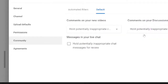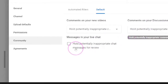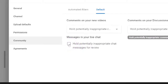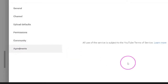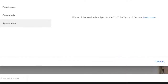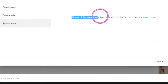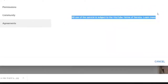The same comment options apply to your Discussion tab, and you can also hold potentially inappropriate comments on your live chat. The next section is Agreements — here you can see what you've agreed to, and if you want to look at the Terms of Service you can click 'Learn more.'